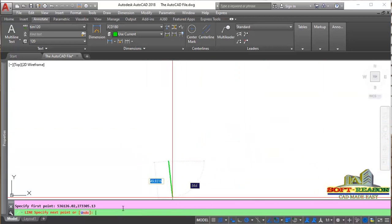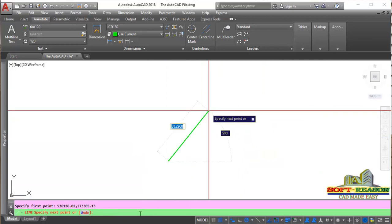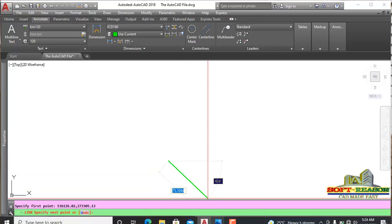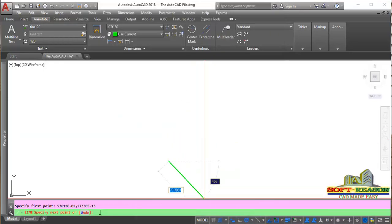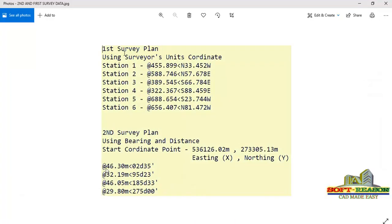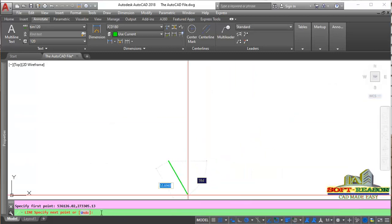Now we start to key in the other values. We will refresh the plan. The next point: this is the starting point, and we are having 46.3 meters and 3 degrees 35 minutes. Minimize that and come to the command prompt. To input bearing and distance, it must be prefixed with the displacement at-sign (@). The meter unit will not be included — just watch closely and do not add the word 'meter'. Press Shift + 2 to input the at-sign.